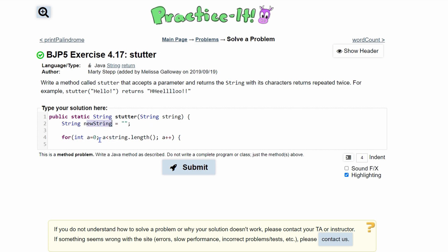Now we want to add the current character in our string to the new string every single time. The first time we go through this for loop we're going to add that character, then add it again — the 'e' and so on — but we're going to have to do it twice. So we'll do: new string += string.charAt(a). Since a starts at zero and increments, it's going to get the next index every single time.